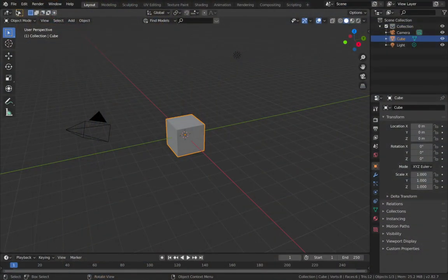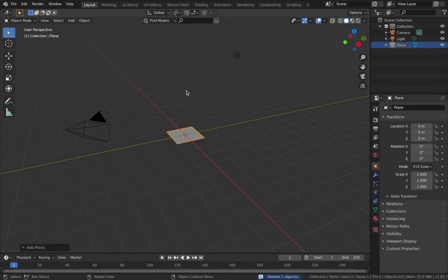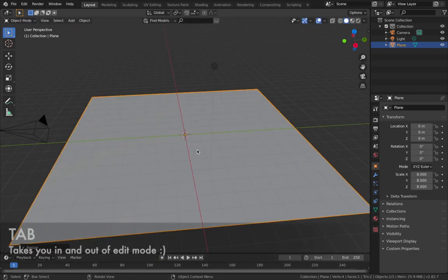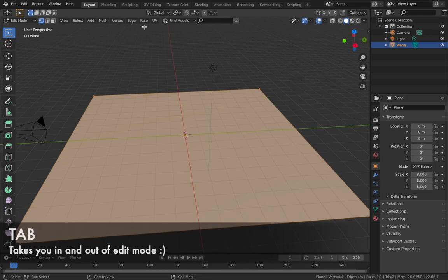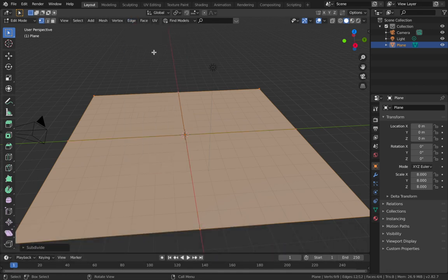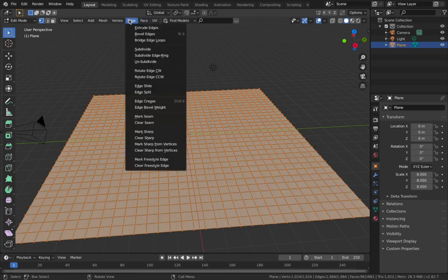Once you've got Blender open, delete the default cube - hit X, hit delete. Now hit Shift+A, add a mesh, and add a plane. Scale it up to 8: hit S then 8. Come into edit mode by hitting Tab. Come up to Edge and subdivide it - select subdivide and in the menu down here change the number of cuts to 30. Now come to Edge and hit Edge Split.